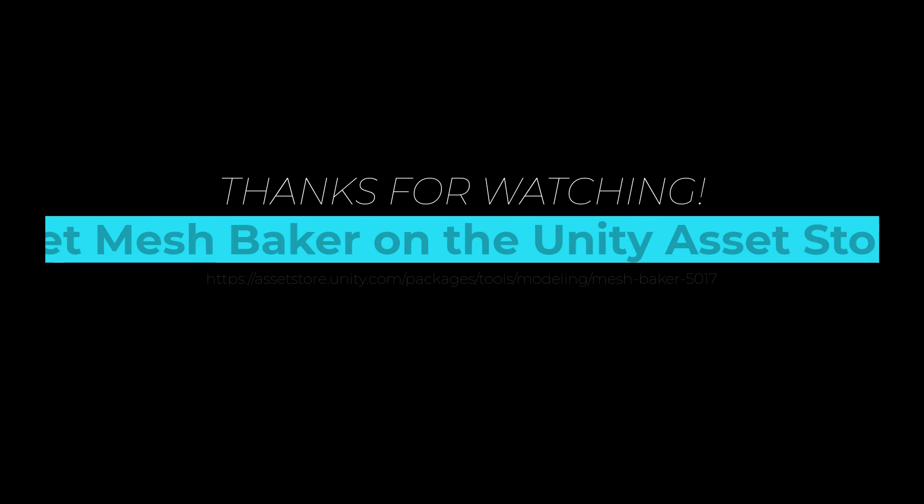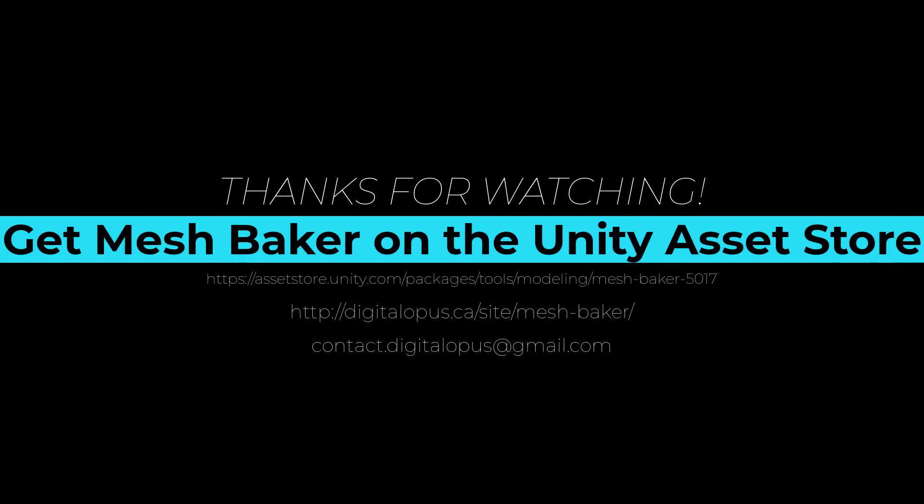Mesh Baker is available in the Unity Asset Store. Visit us at digitalopus.ca for more tips and tricks on using Mesh Baker.